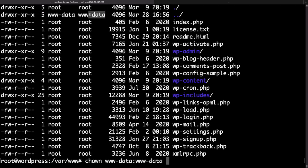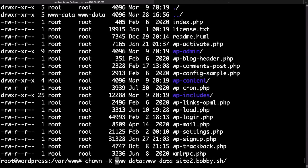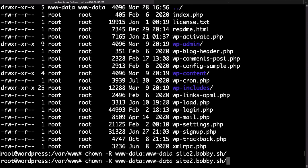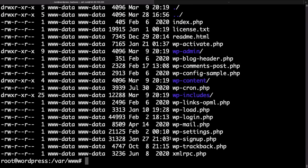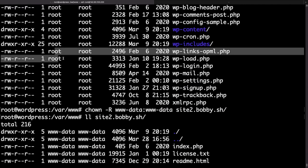You need to specify the name of the folder and one thing that I forgot is the minus capital R which stands for recursive. This would essentially change the owner of the files and the folders to the www-data user. If we use the ls command again we'll be able to see that the owner is now set correctly.